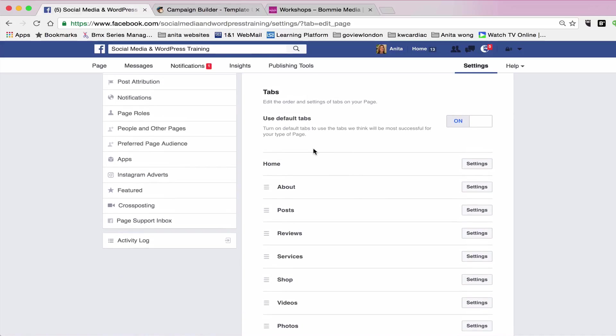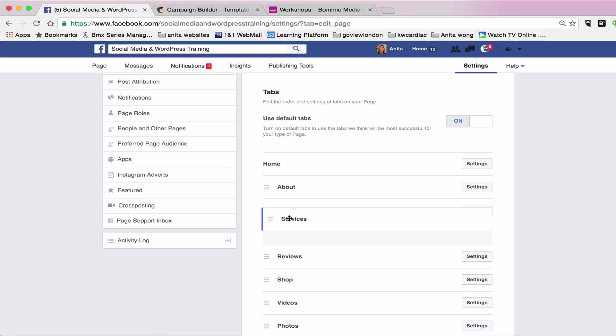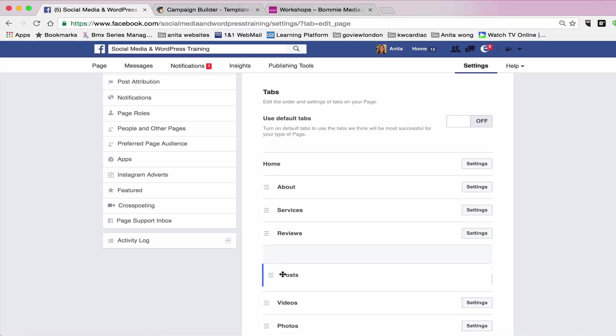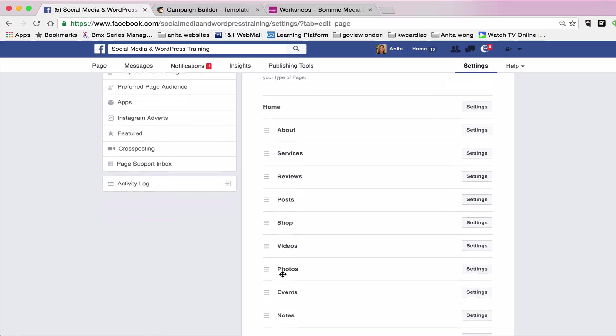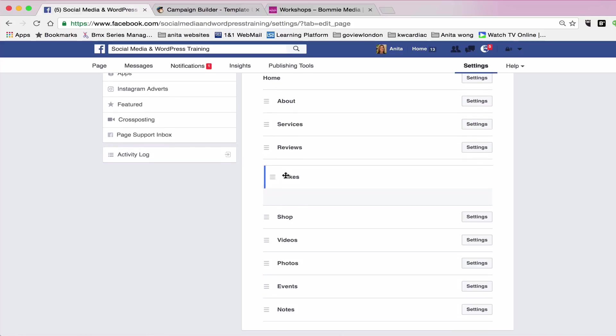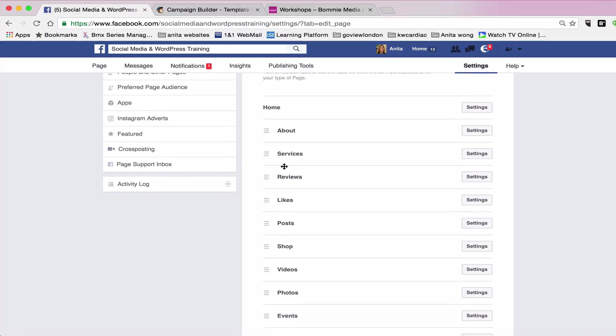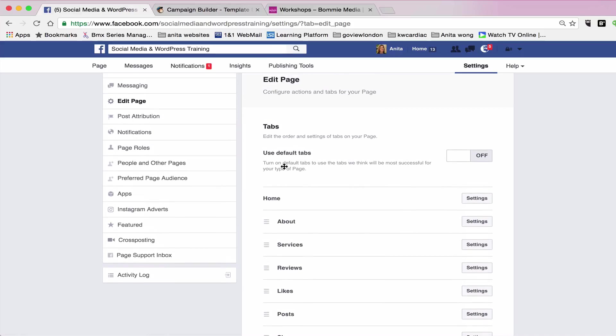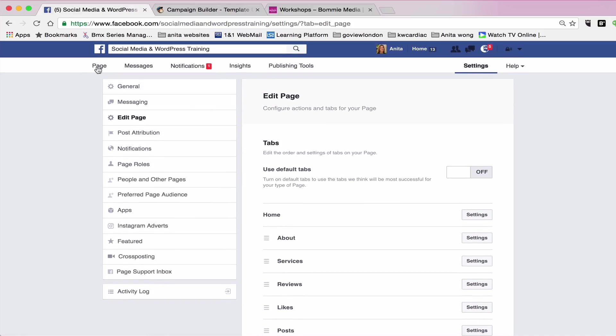Now at the moment it's set on a default of the positions of the tabs that they think are the most useful. So I'm going to probably leave it as it is actually, because that's probably okay. I might just put it one above the posts and I'm going to move the posts down below my reviews. And I think I'm going to put the likes up here as well because I'd quite like people to know how many people like my page.